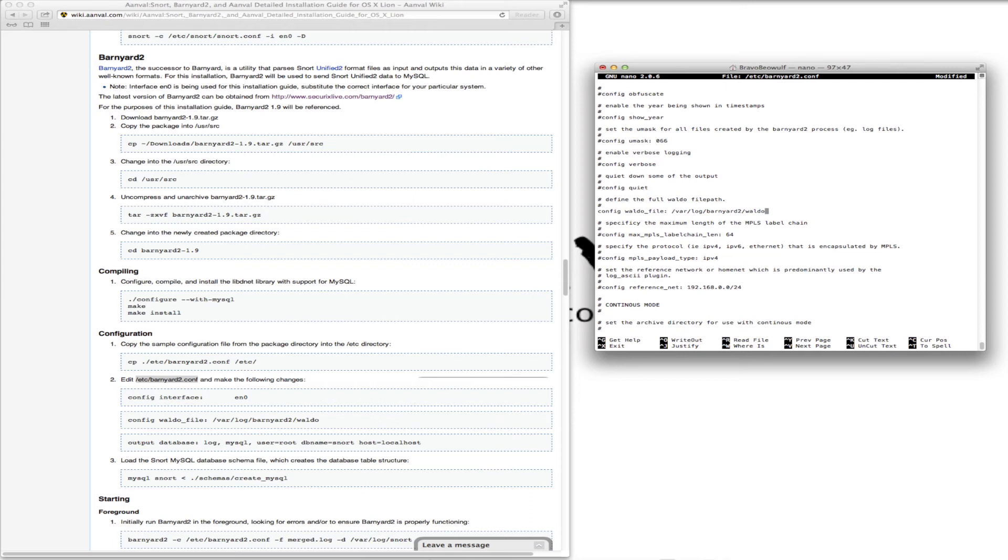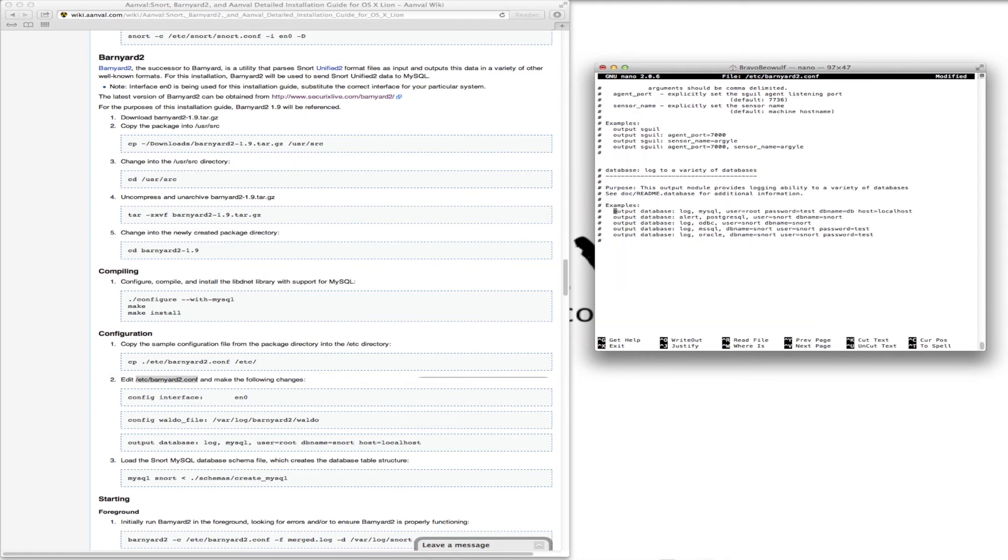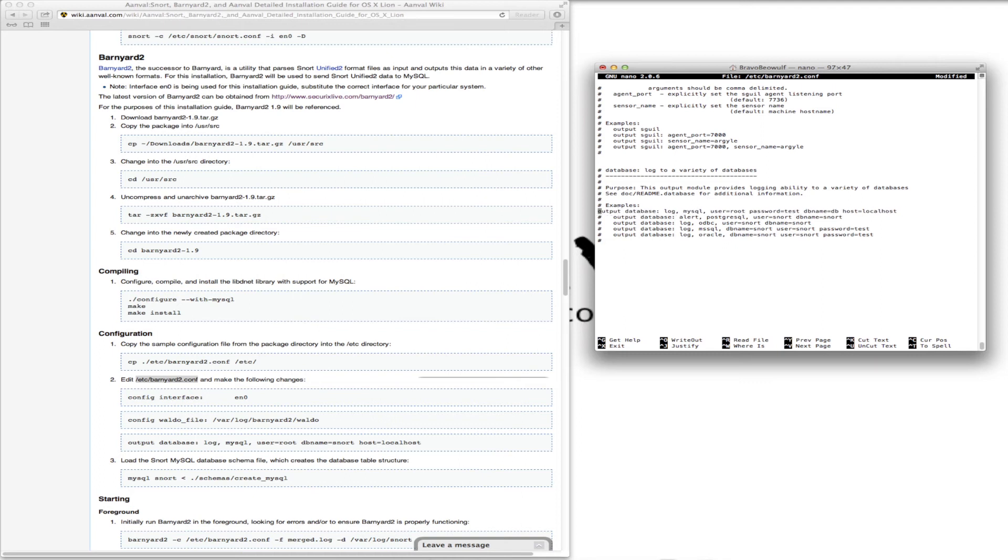We need to get to the output database. And we want it to be log MySQL. We're going to uncomment this line. So we have it log MySQL, username is root. That's what we want. I'm not going to enable a password, so we'll just delete that.